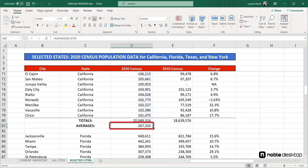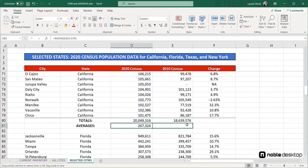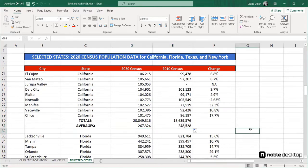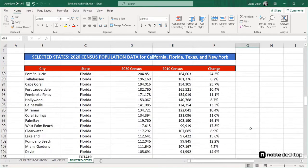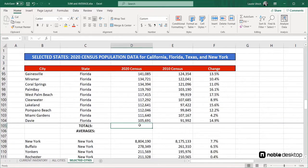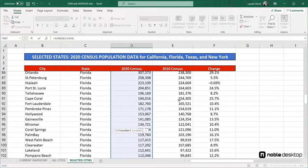In any case, as soon as I press Enter, I've got the average population for the cities in California for 2020, and I can use the fill handle again to repeat the function in cell E81. Now let's quickly calculate the totals and averages for each of the remaining states, using auto-sum and auto-average at the end of each range of cities, editing ranges as needed before completing the functions.